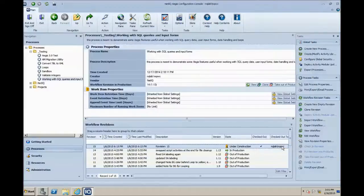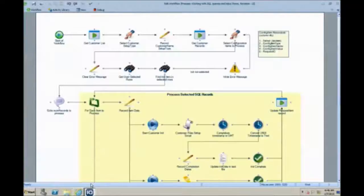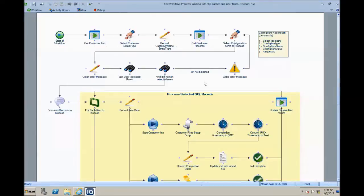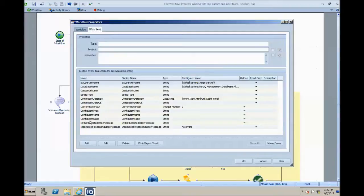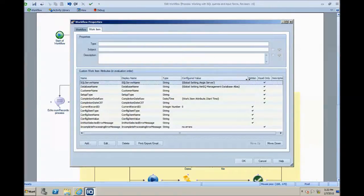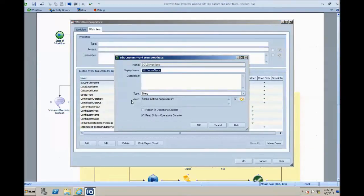Now let's move to the workflow designer and look at a cloned revision of the current workflow in production. Cloning a revision when you want to just view some of the details is useful because in a view-only revision such as one in production, you are not able to go into all of the activities and see all of the configuration. So it's easier to use a clone that's editable even if you don't wish to make changes. We're going to start with looking at the work item attributes for this workflow. I'll double-click on the background to get into the workflow properties, click on Work Item, and we can see the work item attributes. I've created some that we're going to see in other activities, but I want to point out these first two — the SQL Server name and the database name — which are pulling from global settings that we just looked at.